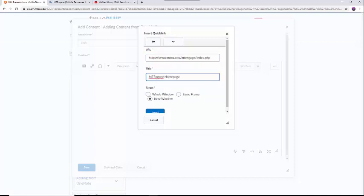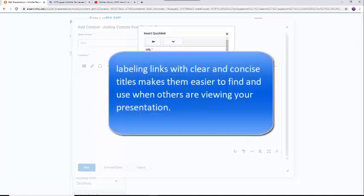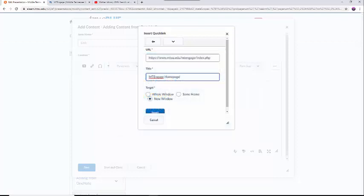When creating the URL text, consider this. Labeling links with clear and concise titles make them easier to find and use when others are viewing your presentation. Simply calling a link Click Here doesn't give your reader a good understanding of what the link does. Consider something clearer, like Link to MTSU's Homepage. Once you have the link text, you can insert it into your presentation.